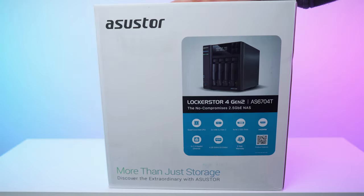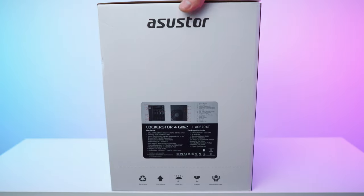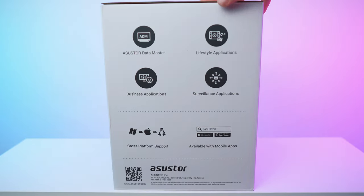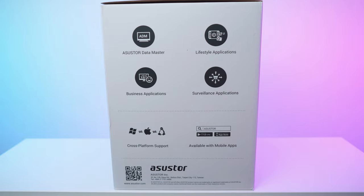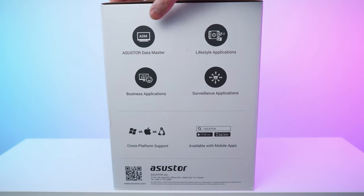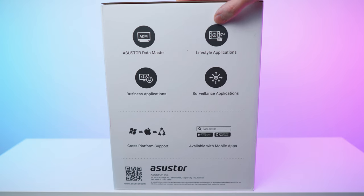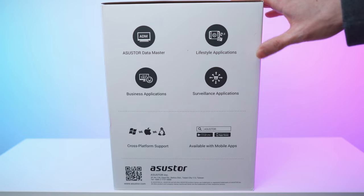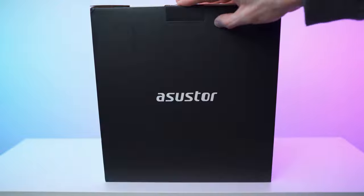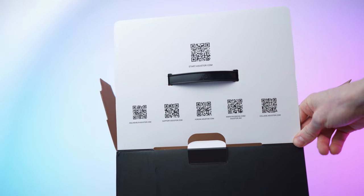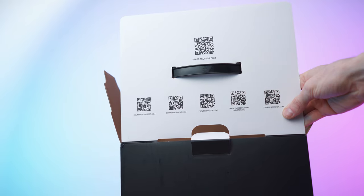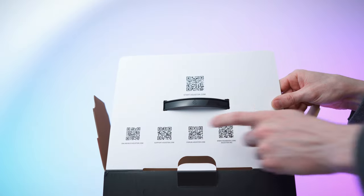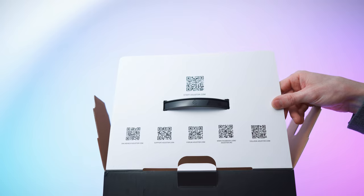Here we have the box—that's the front, that's the side, that's the back. It's just black and white with the logo. This side right here shows cross-platform support: we have mobile apps for Android and iOS, Asustor Data Master, tons of lifestyle apps. You can also use this for surveillance applications to store the footage, and it's definitely easily powerful enough for business applications. On top we have a nice carrying handle, and also all the QR codes for quick start guides, online help, support, the forum, Facebook group, and even a college.